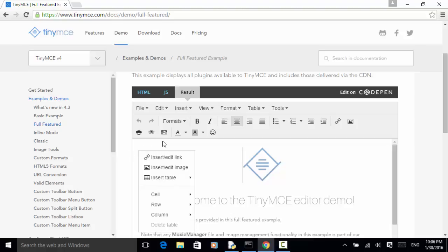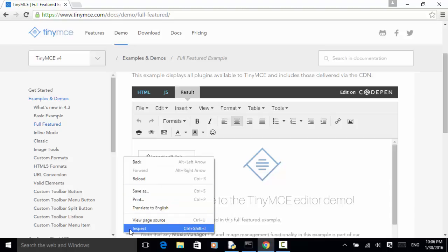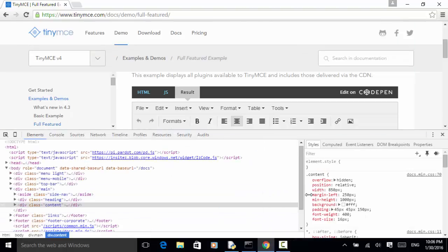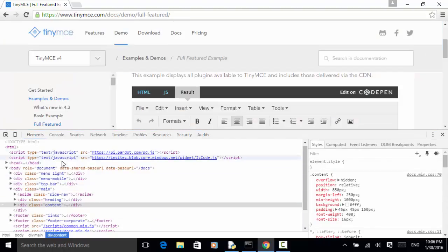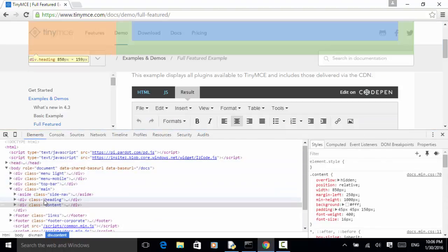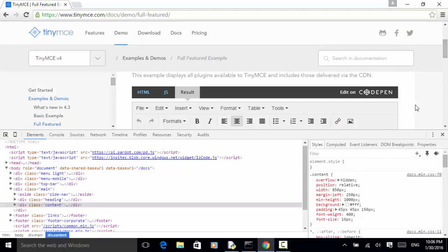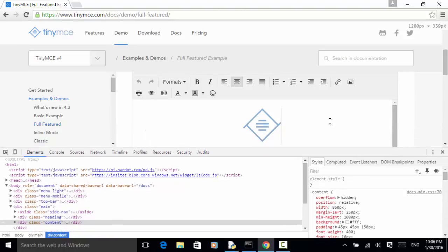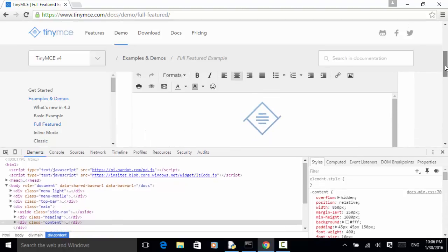Actually, it displays the context menu, so I right-click outside of the editor. Right-click here and click on Inspect. So now the HTML element is displayed. I scroll down until the active editor is displayed.